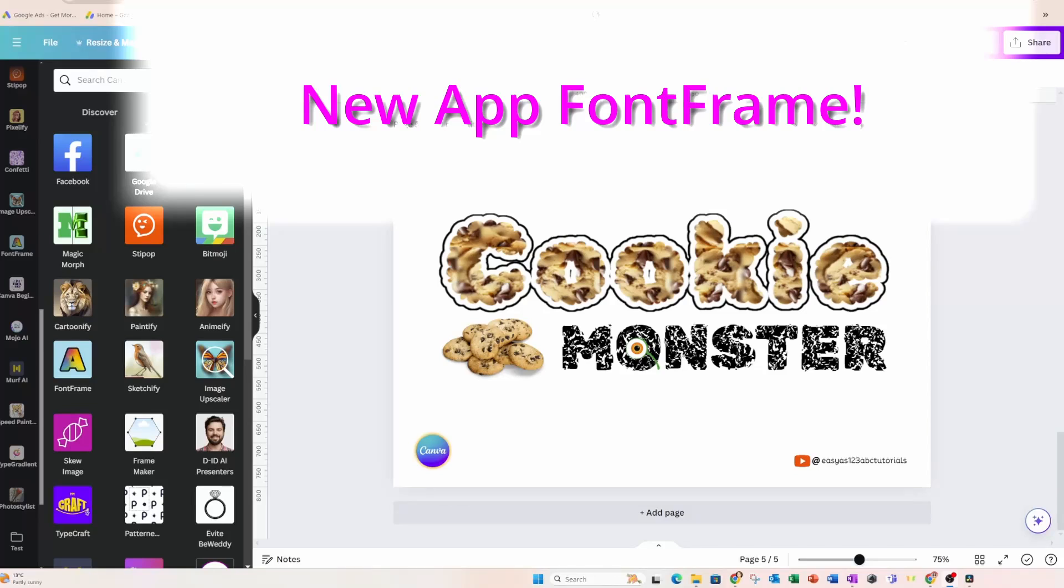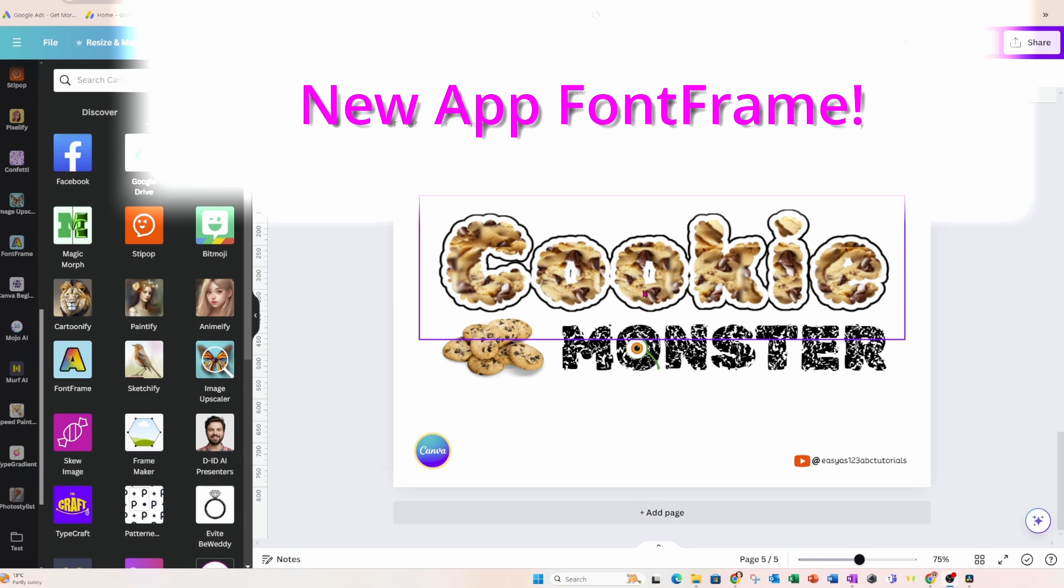Everyone is going absolutely crazy over this new app called Font Frame in Canva. That's where I created this word with the background of cookies. Watch me make it in Canva and then you can tell me what you think.